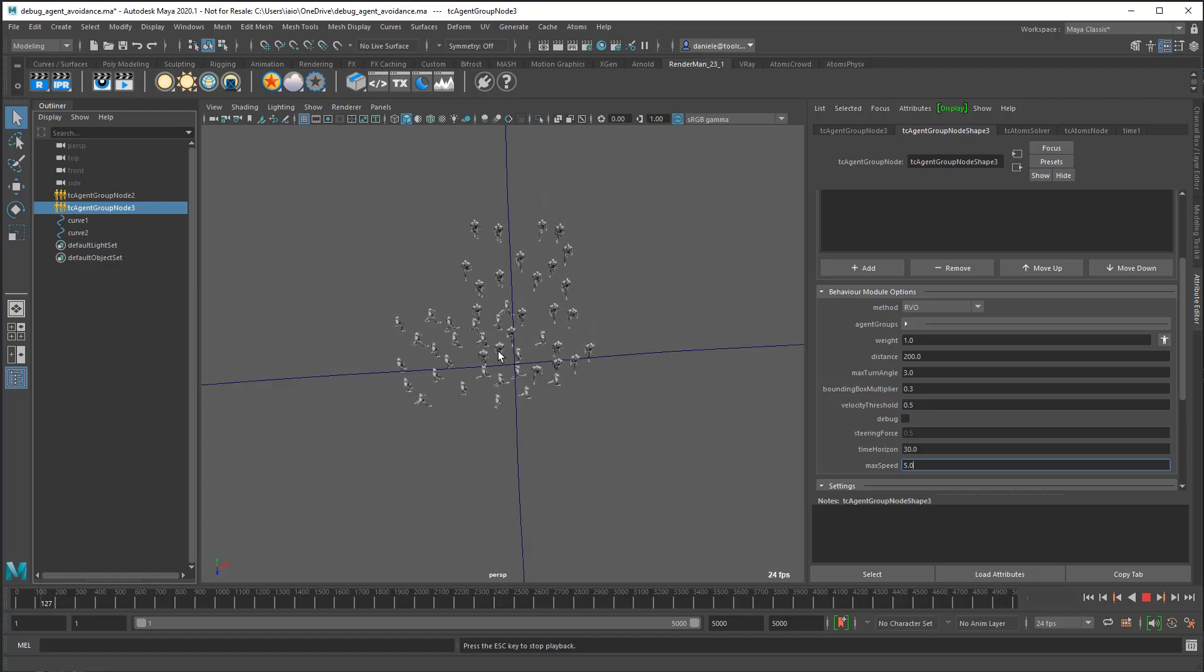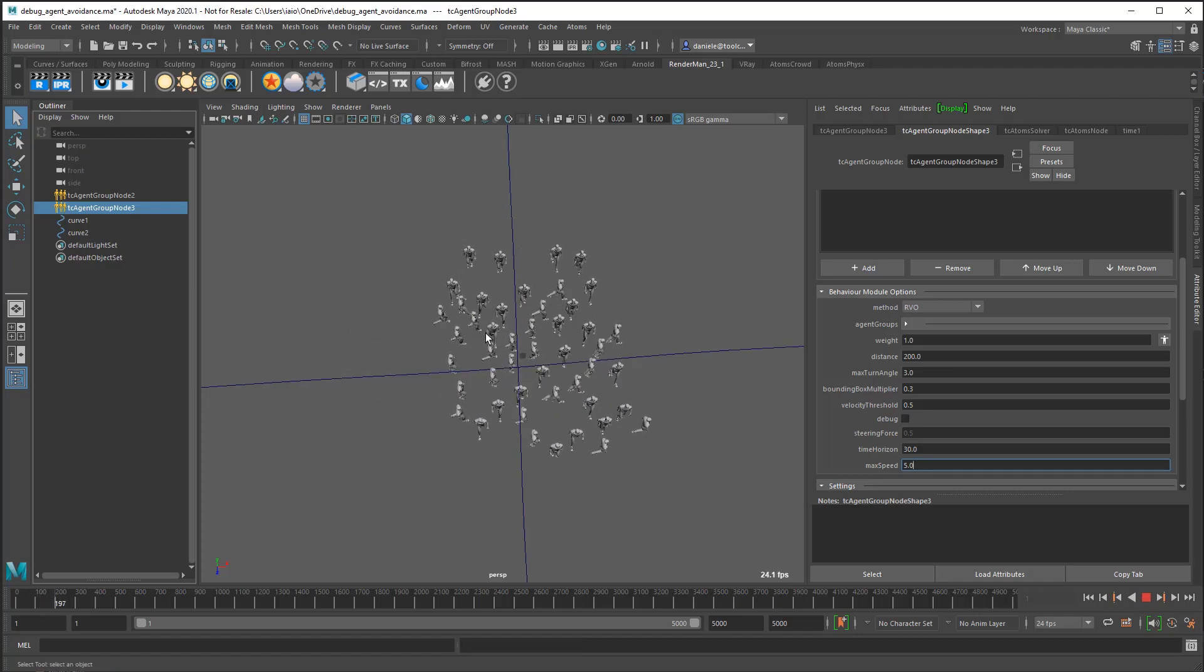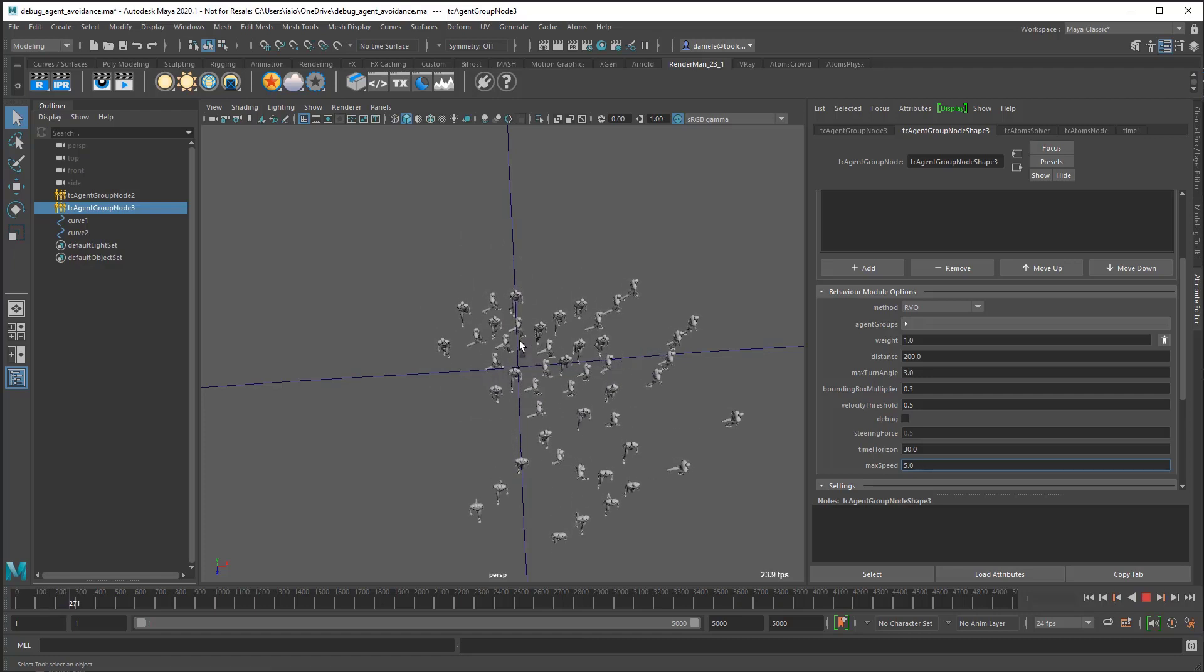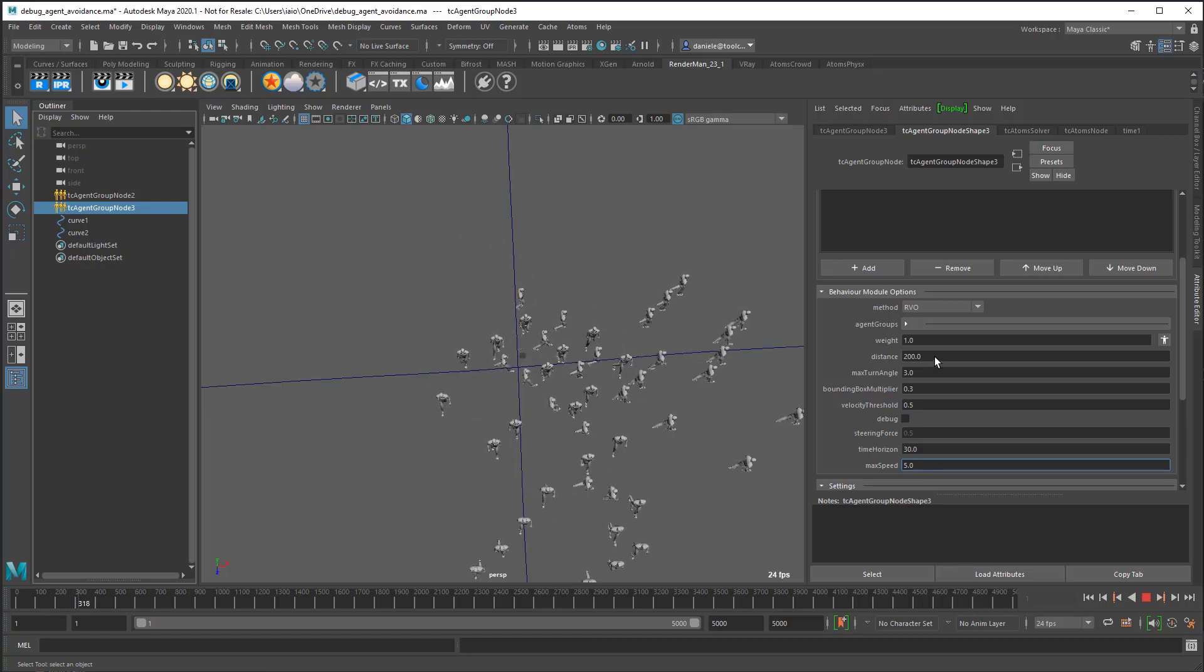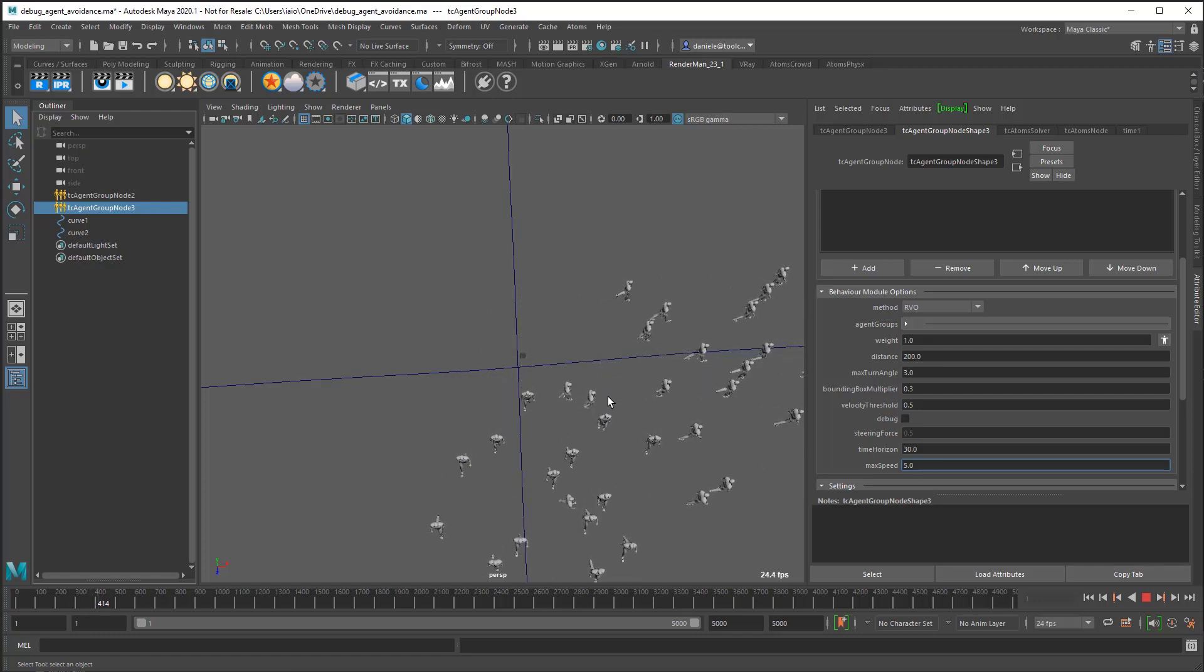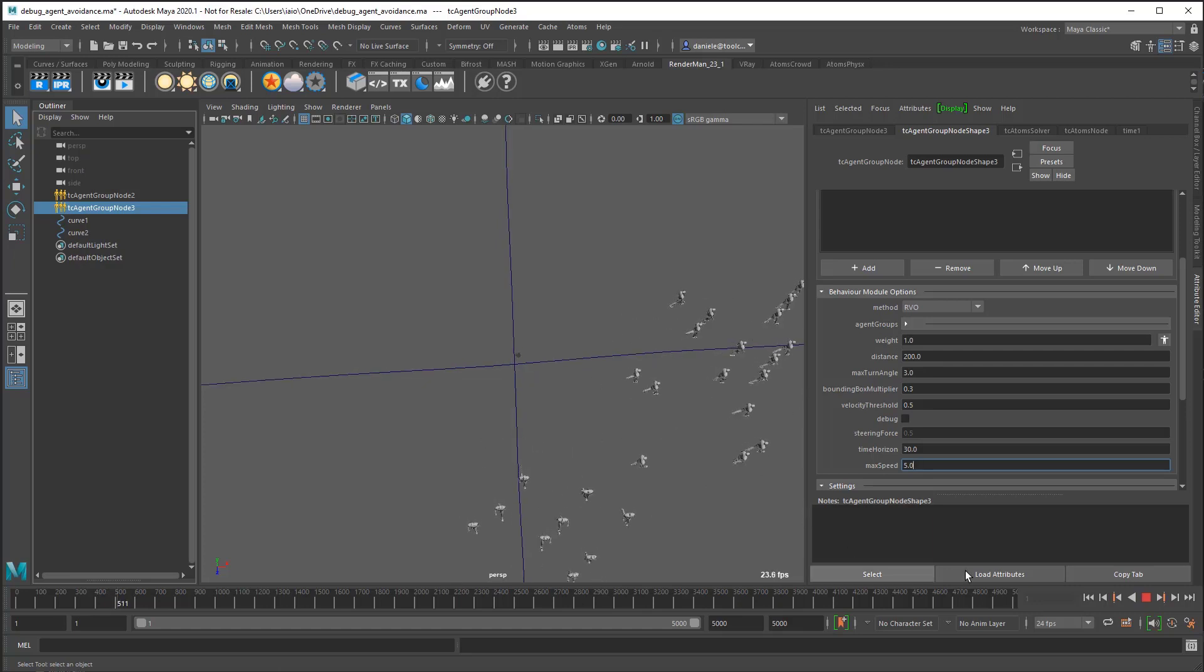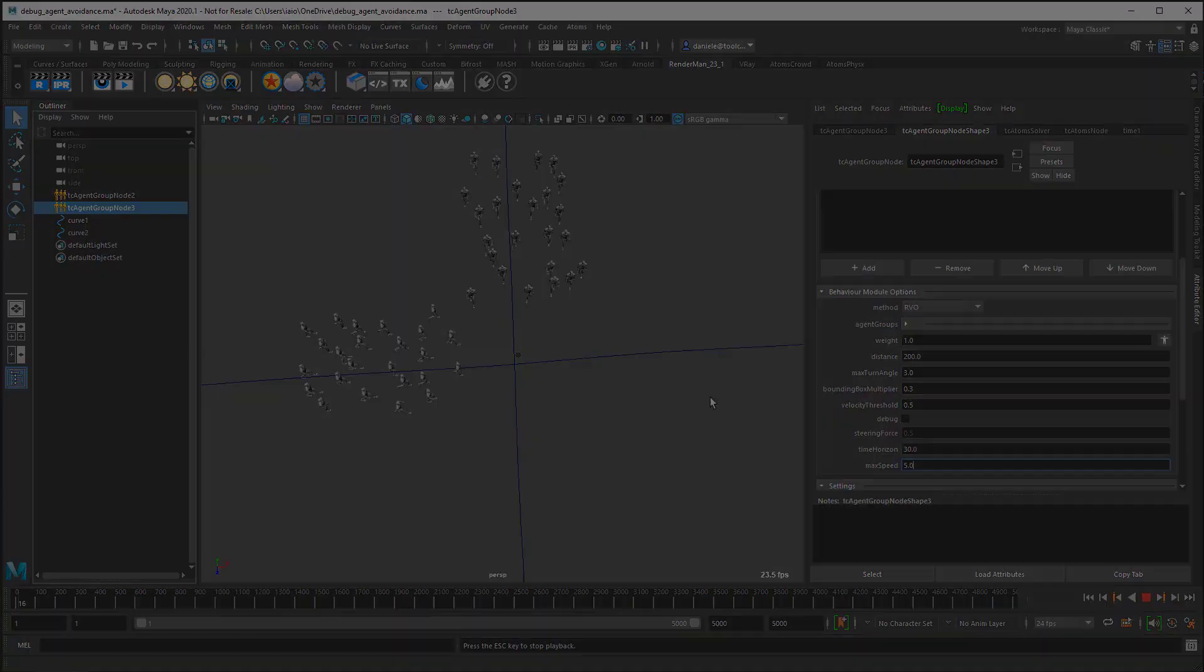Now you can see the agents slowing down when they start to be too close, and also you can see there are some shifts because the algorithm just ensures that two agents never enter into that agent radius distance. That's it. Thank you for watching and see you in the next video.